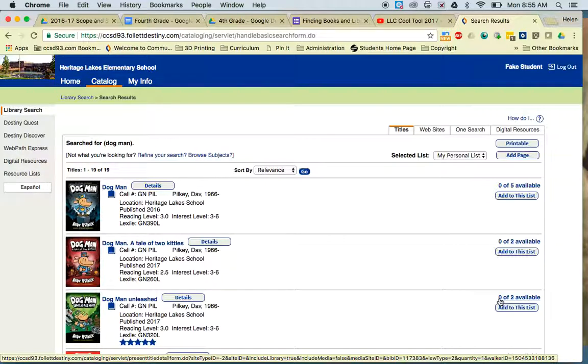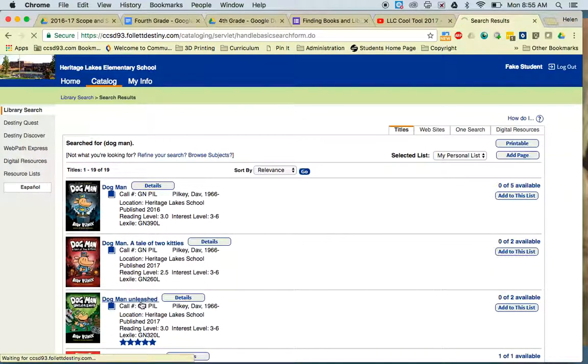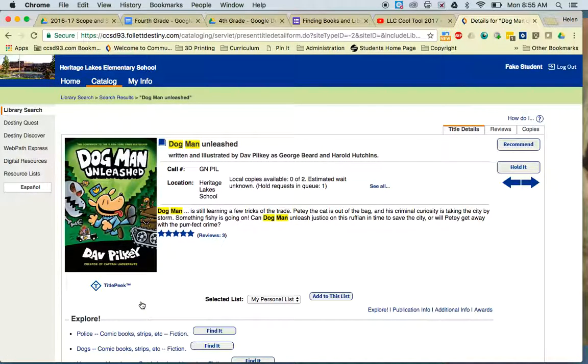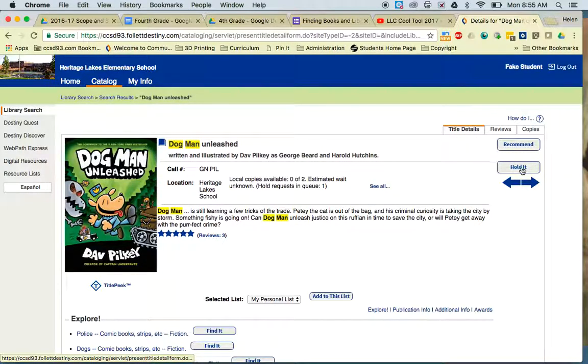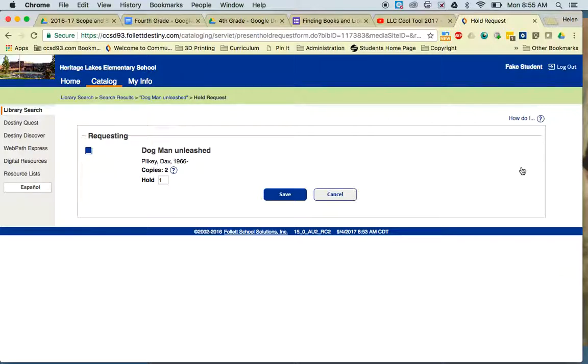I have to place a hold. To place the hold, I click on the title of the book, and there will be a Hold It button. I have now placed a hold for the book Dogman Unleashed.